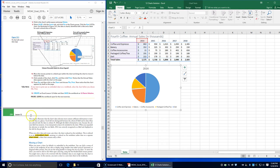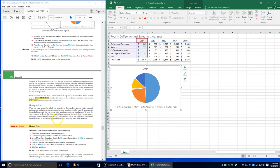On page 220, Lesson 12, next we're going to be embedding a chart. When you select data and create a pie chart, the pie chart is placed on the worksheet. This is referred to as an embedded chart — meaning it is placed on the worksheet rather than on a separate chart sheet, which is a sheet that contains only a chart.